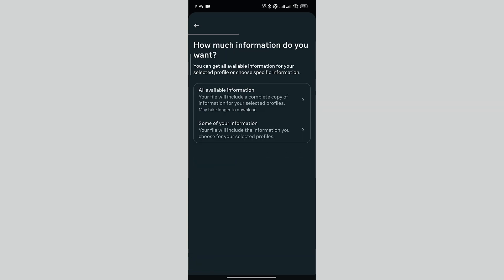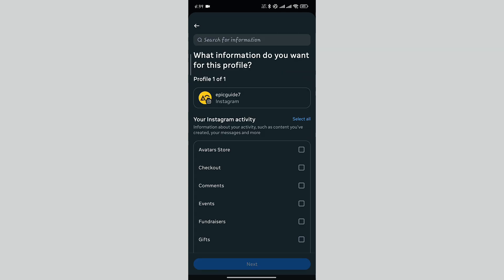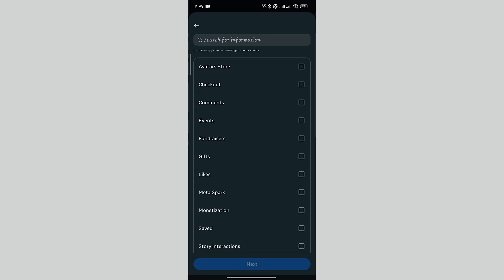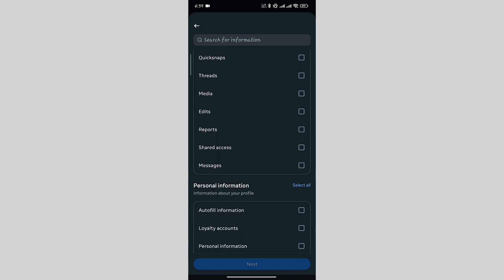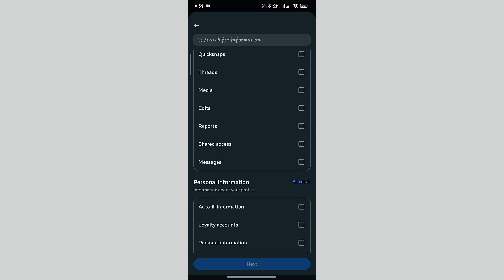Now you can download all your information or some specific information. As we only want to download the message information, I will select some of your information. Now select the information you want to download from here. In my case, I will just select Messages. Now click on Next.